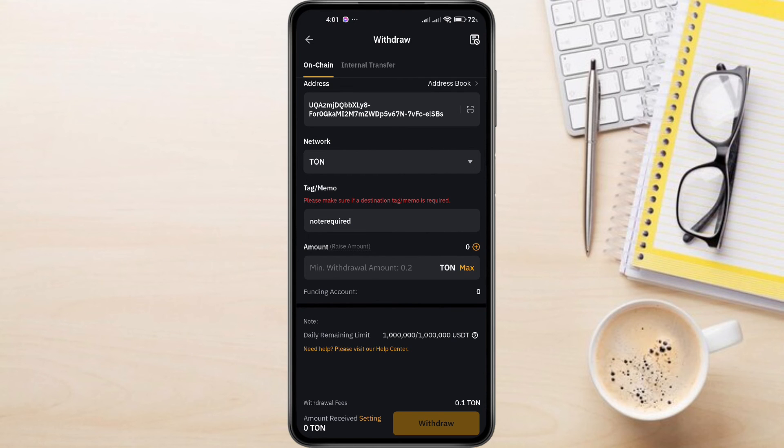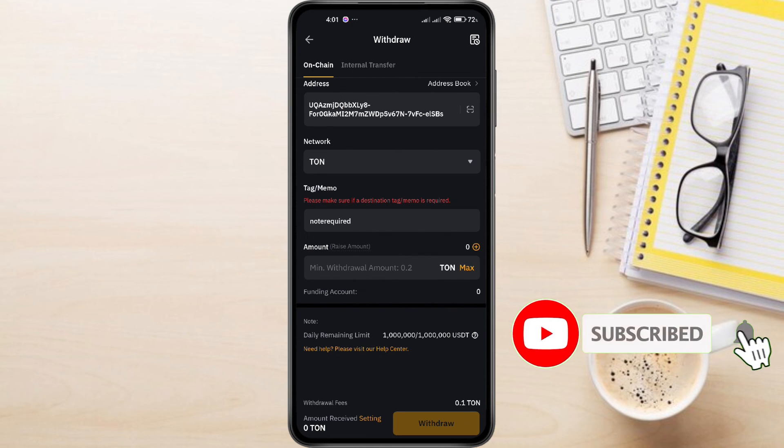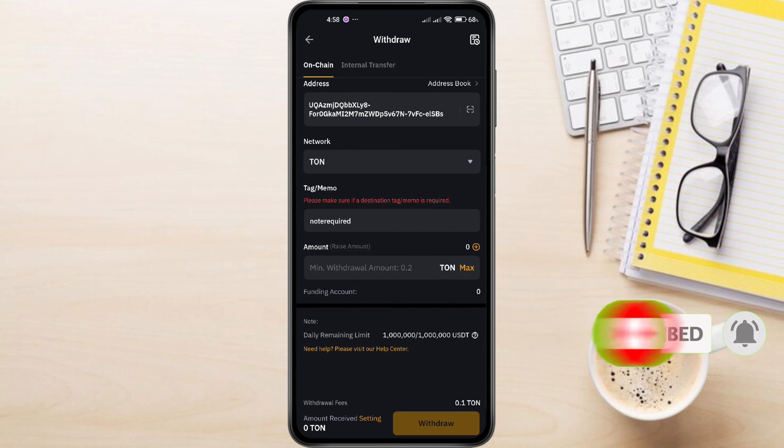And this is how to transfer TonCoin from Bybit to TonKeeper. If you have any questions about TonKeeper, feel free to leave them down in the comments below. I'll do my best to help. Thanks for watching. If you found this video helpful, do not forget to like this video and subscribe to this channel.